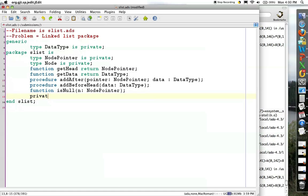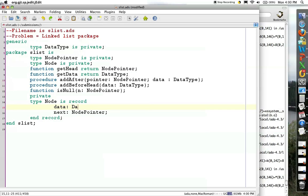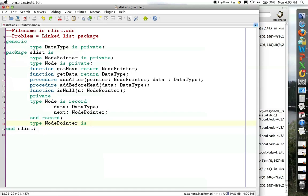I'm going to have to add in a private section that defines the type node as a record. It's going to hold another node pointer that points to the next node, and then the particular data type itself. Then we have to define the pointer that allows access to nodes — otherwise we just have an array of nodes, and an array is not a linked list. So this is our basic linked list package specification.